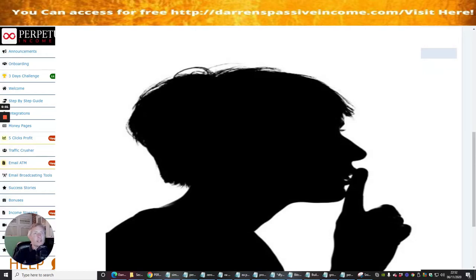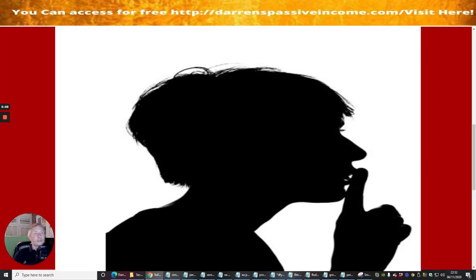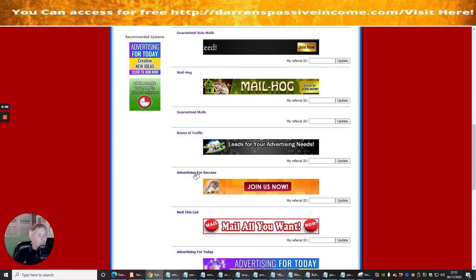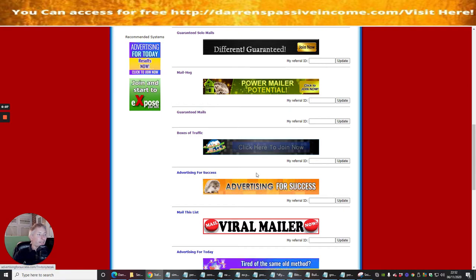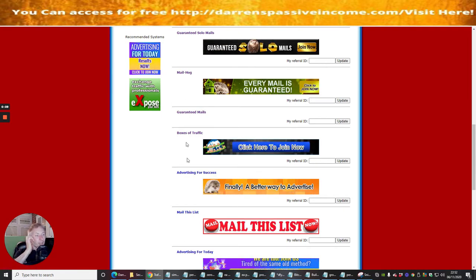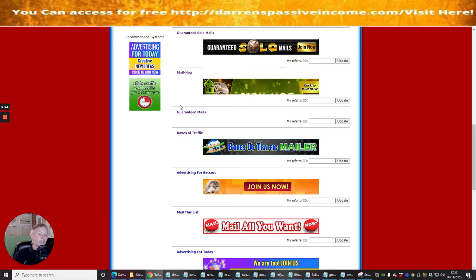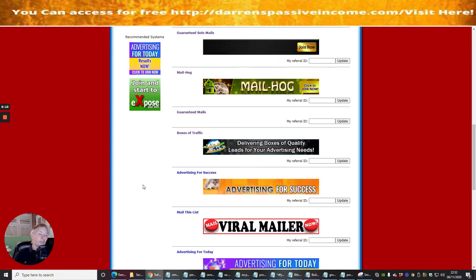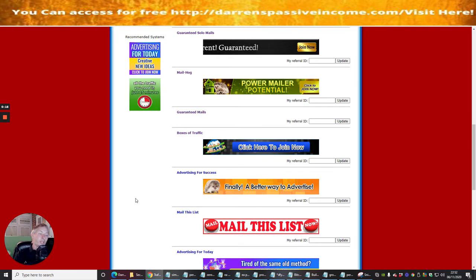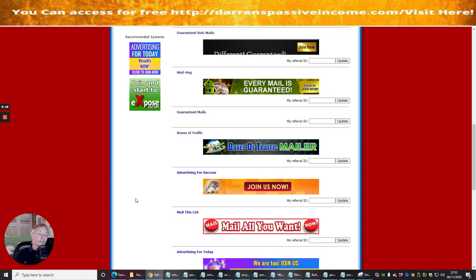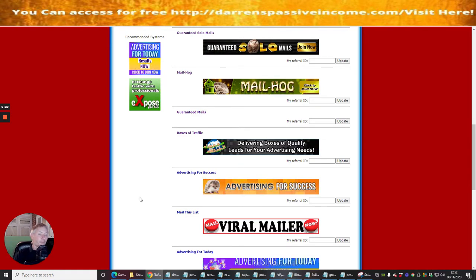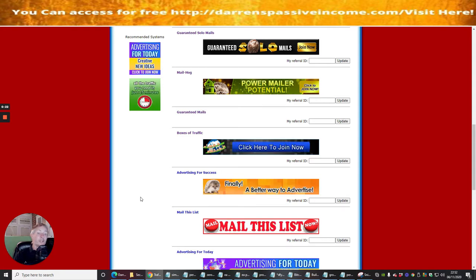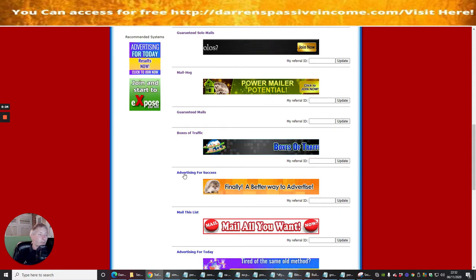Okay guys, next one we're going to tap into is Advertising for Success. If you notice there's a whole list of these, and what I'm doing basically is going through each one because I'm creating info products for you to be able to use. These are going to help you drive leads, subscribers, followers, and eventually conversions.